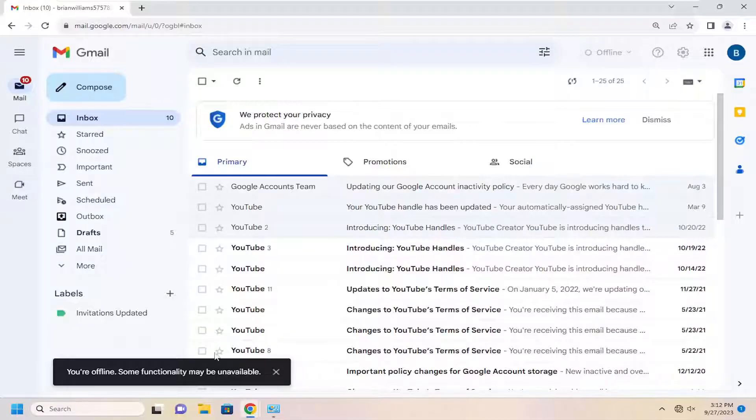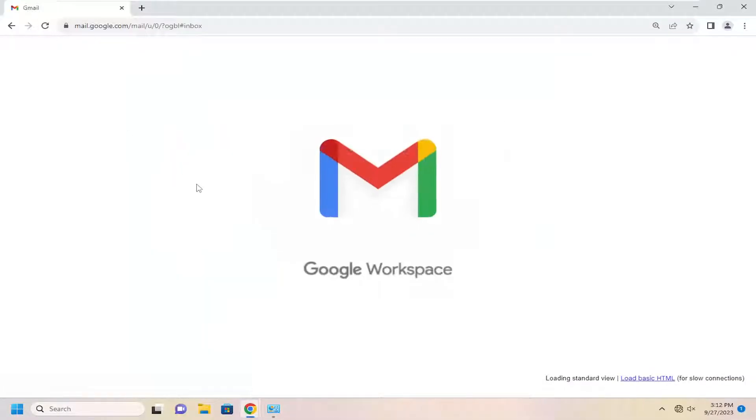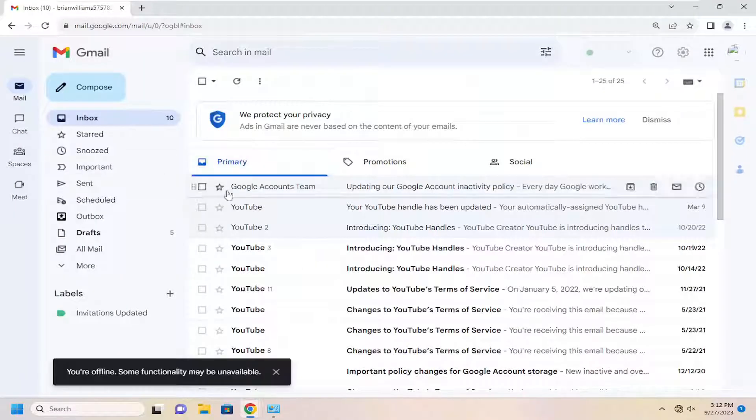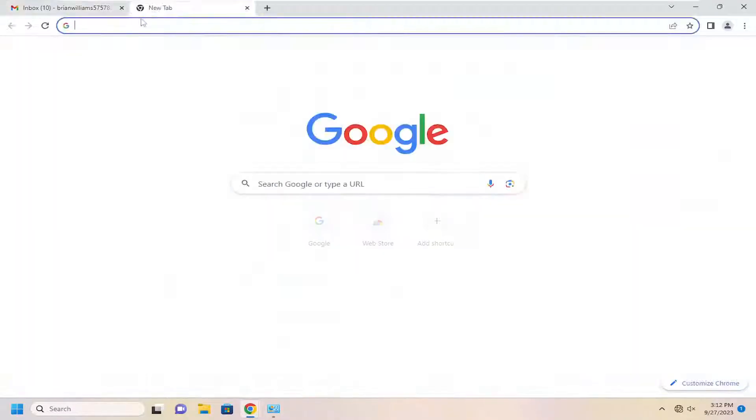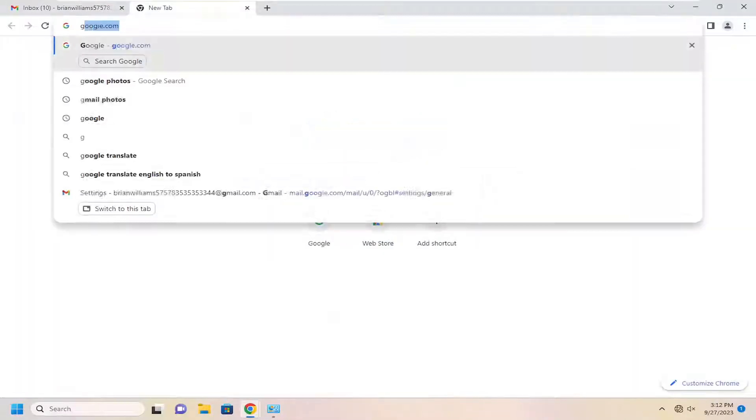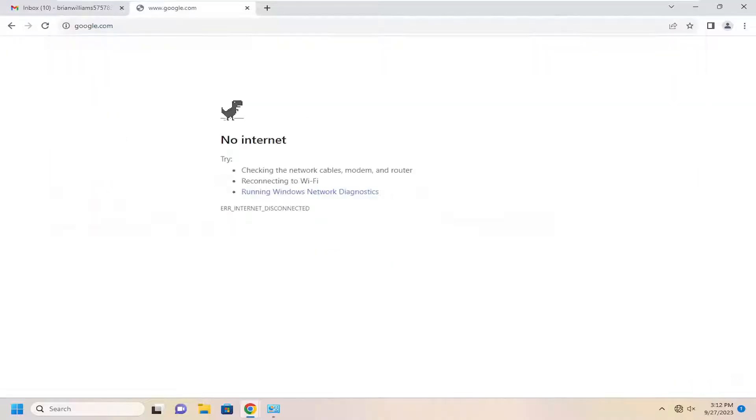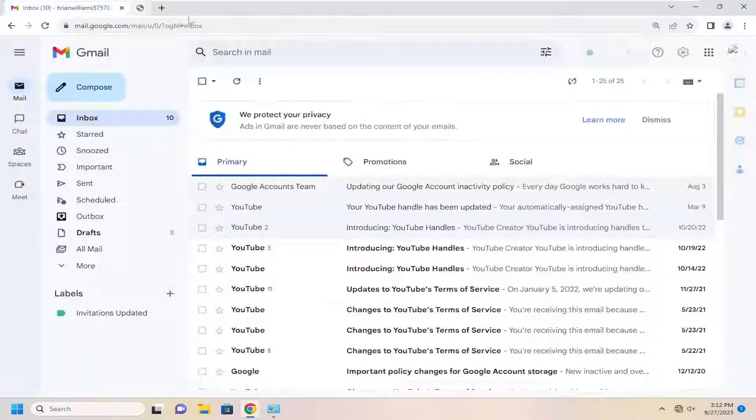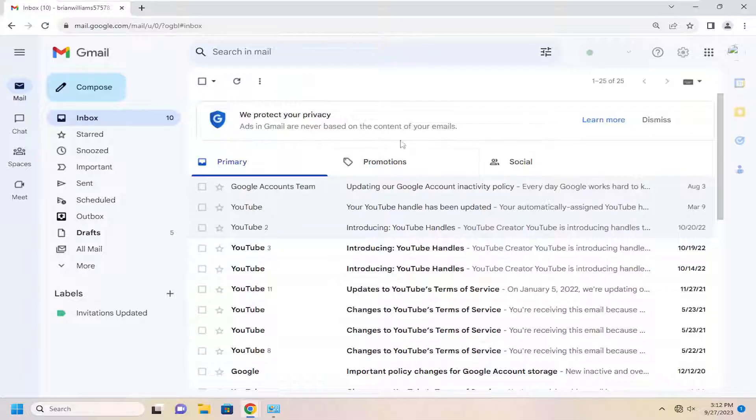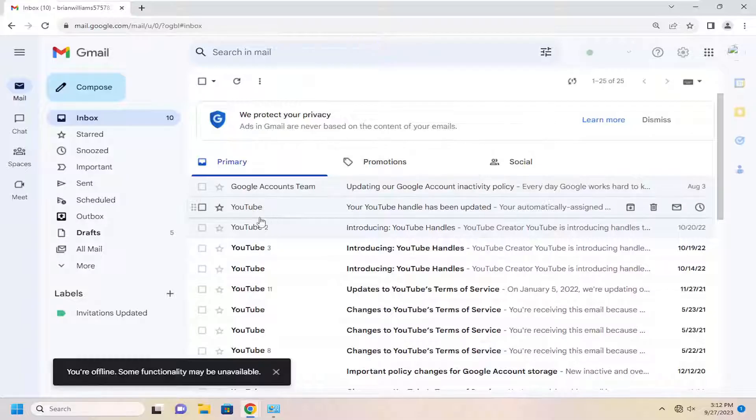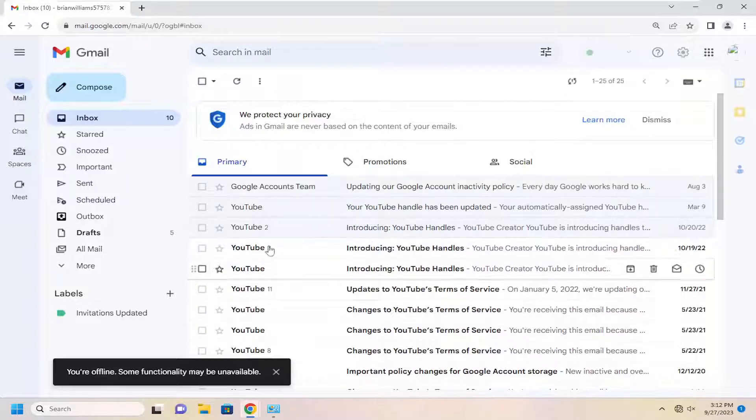Some functionality may be unavailable. However, if we refresh Gmail, we should still have access to Gmail even though we don't have internet access. If I try to go to Google, you can see we don't have internet. But Gmail still appears to be working okay because we are in offline mode.